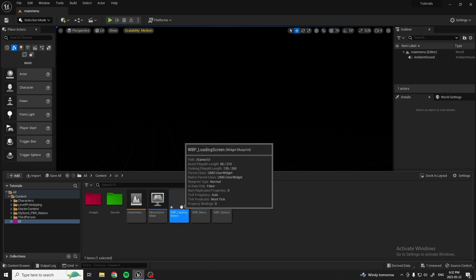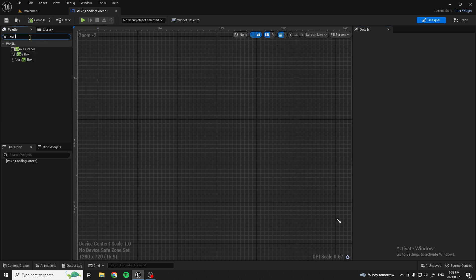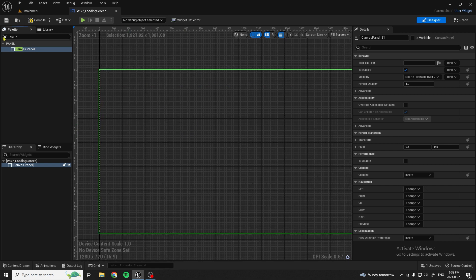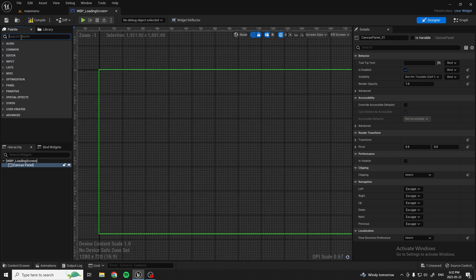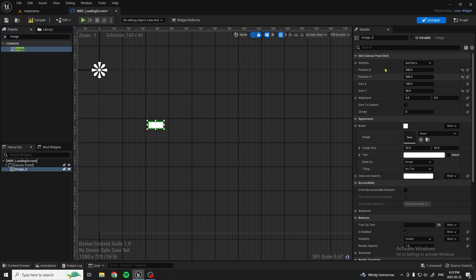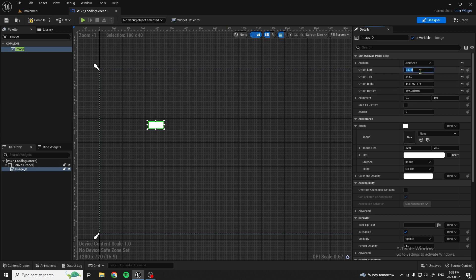Alright, so now that we have that, open it up. Now that it's opened up, we're going to start by adding a canvas panel — just drag it and drop it in there. Next, what we want to do is add an image. We'll drag and drop that as well. Go to Anchors, click the full screen option, and set all of these values to zero.